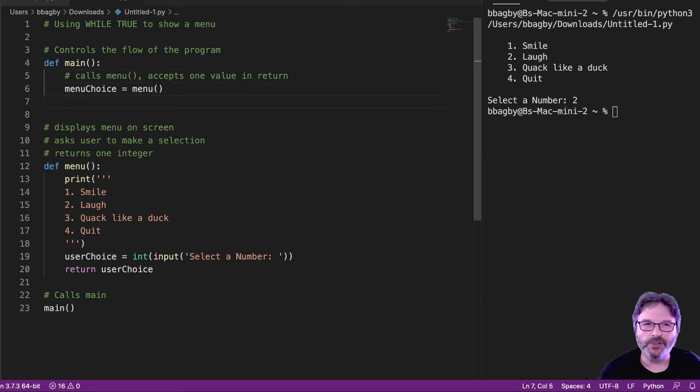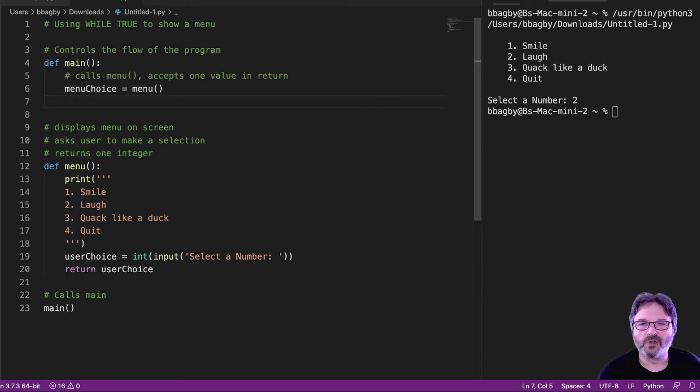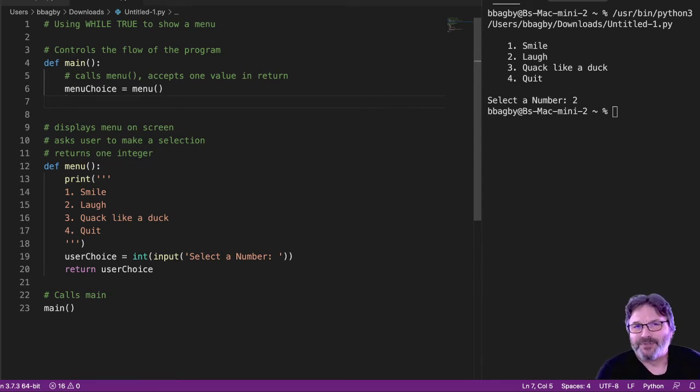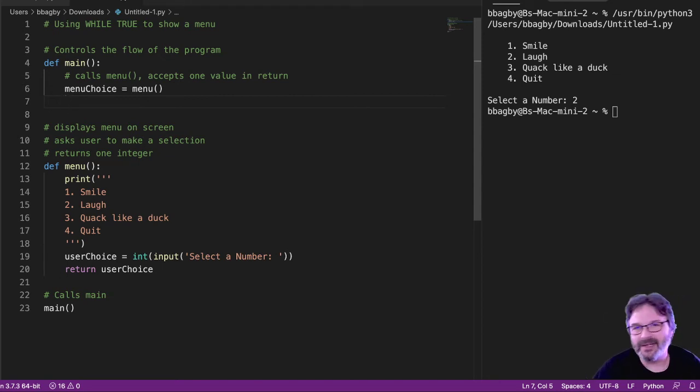Let's make a choice. So I've got this value. I need to know if it's smile, laugh, quack, or quit, right? Because then I have to do something with that. I need to maybe call the smile module or the laugh module or the quack like a duck module.